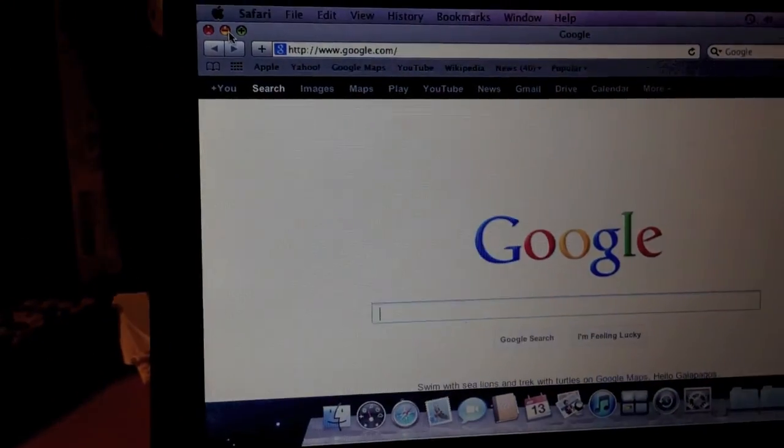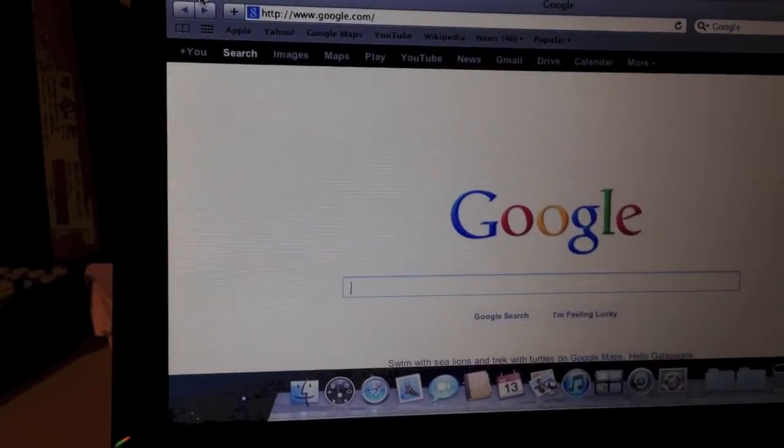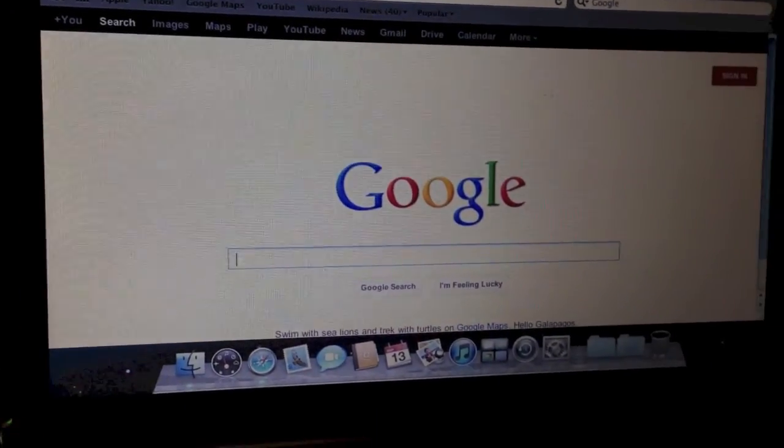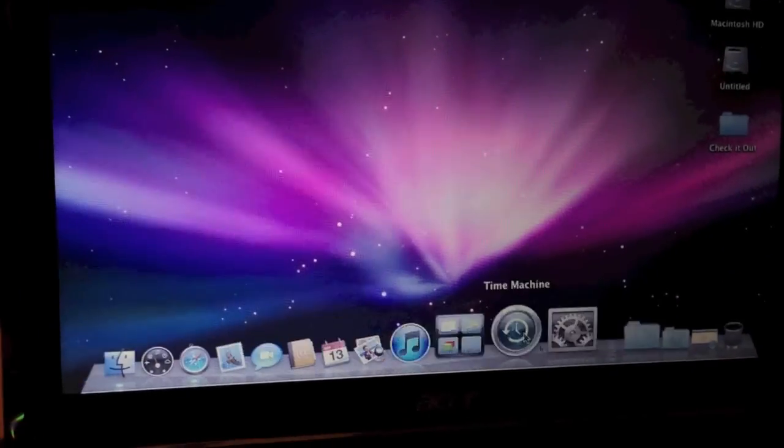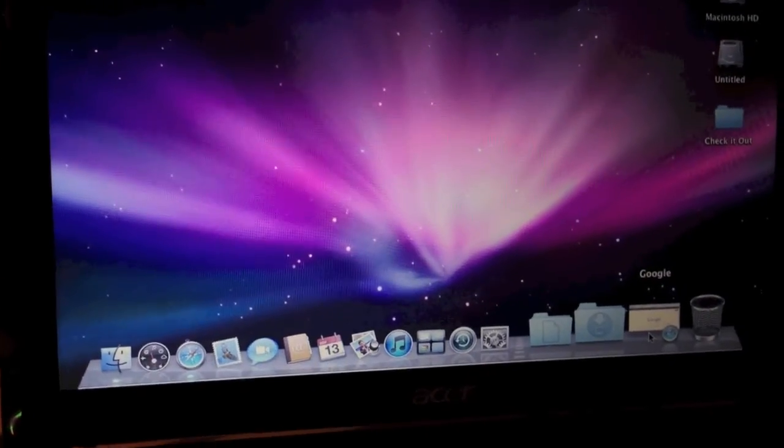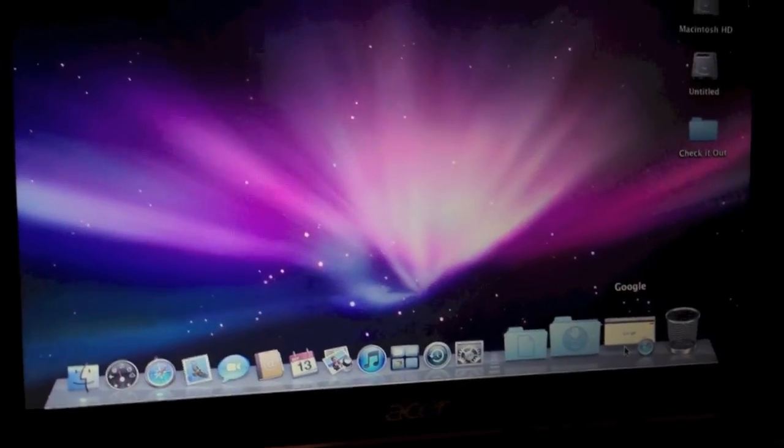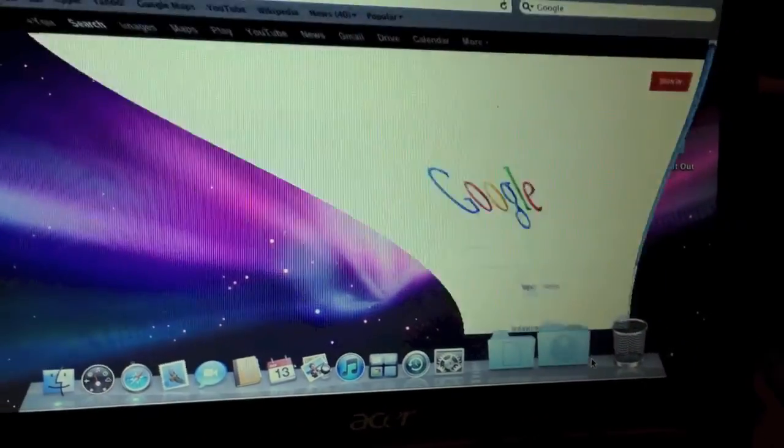The minimize animation is smooth. Well, it's kind of laggy, but it is a GMA 950. You can't expect much.